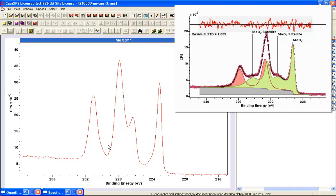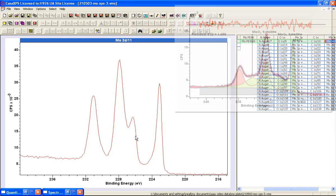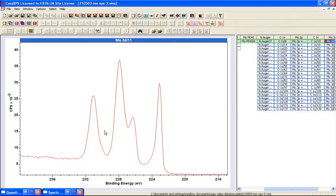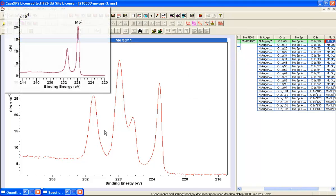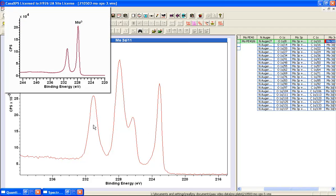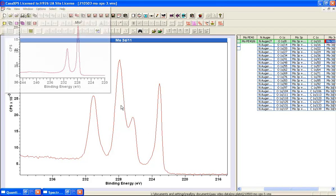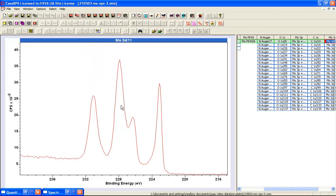So the most probable reason for this peak structure that we see here, that was less obvious in the survey measurement because of the lower resolution, is that what we have is a metal form of molybdenum and some oxide that is formed on the surface of that metal. So that would be far more likely than molybdenum dioxide.